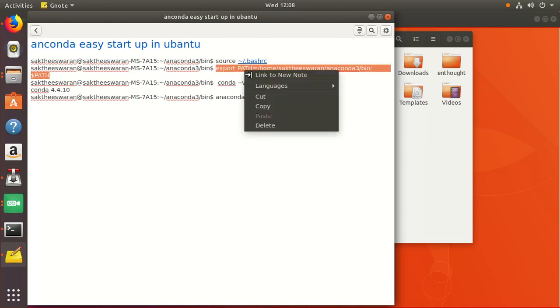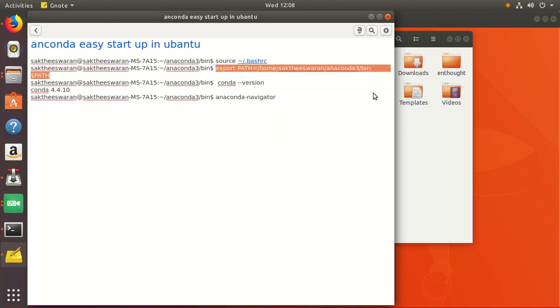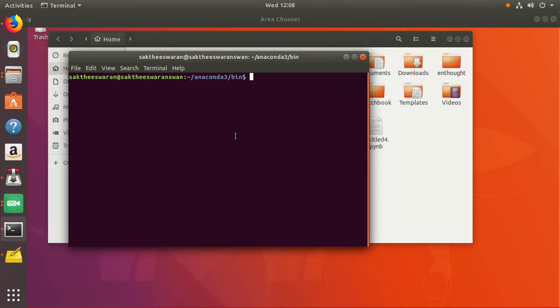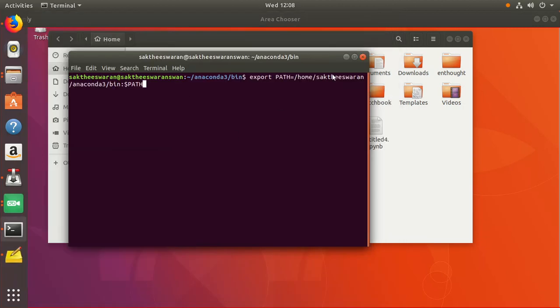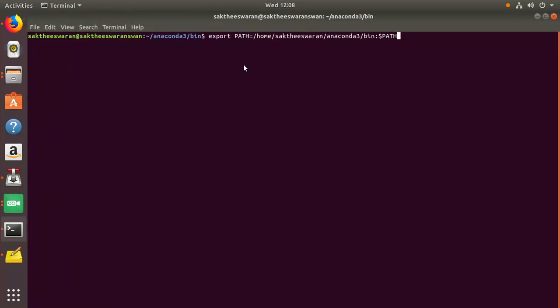So copy this command and just paste it over here. I'll show you by zooming it: export PATH, and this is the root directory. Sorry I have exposed myself, my name is Aksheshwaran. Let's paste it and hit enter.